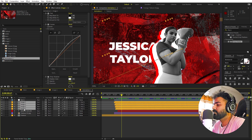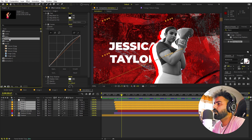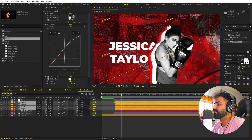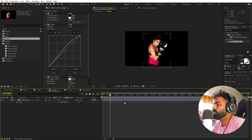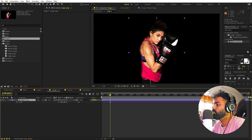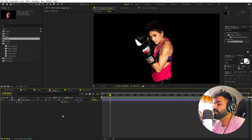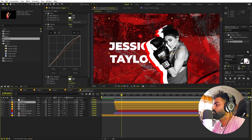Inside the duplicate composition, all we need to do is replace the images. I'll select all the image layers while holding Shift, then hold Alt and drag Image Two over them to replace. I'll go inside the image composition and flip it horizontally by unchecking the Scale proportions link and adding a negative sign to the X scale value.